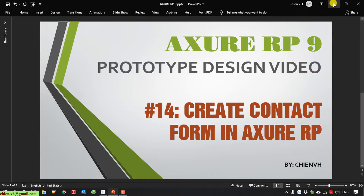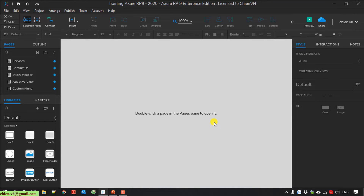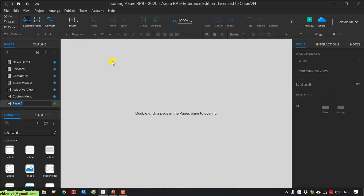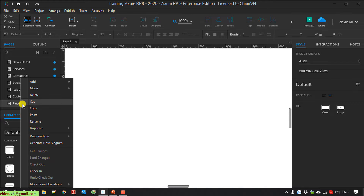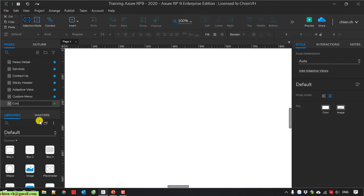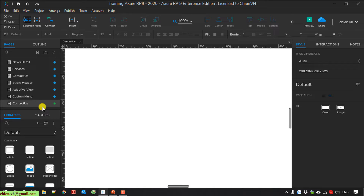I will open the Axure project. So now here I'm going to create a new page, and then I will name it 'contact'. I double click on this one to open the page.